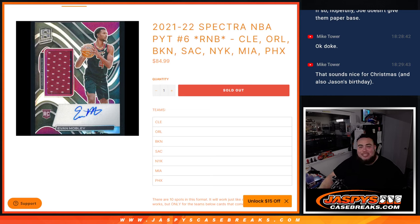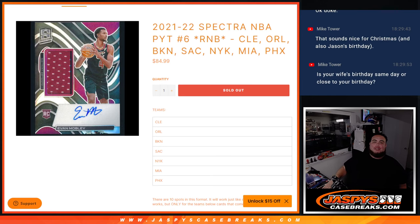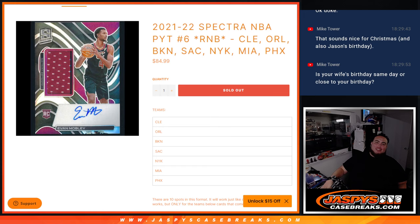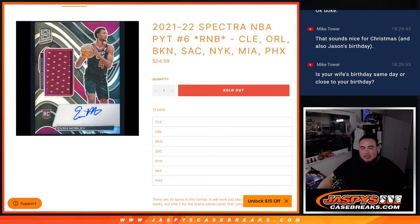What's up everybody? Jason here for Jaspi's CaseBreaks.com. This is 21-22 Spectra NBA Pick Your Team Number 6, Round of Number Block.